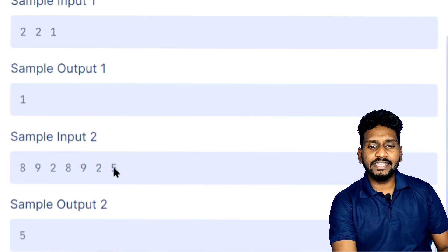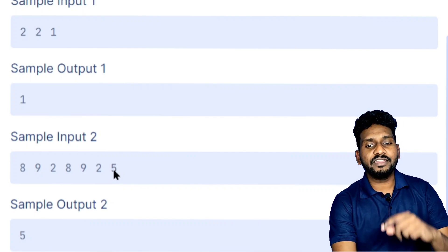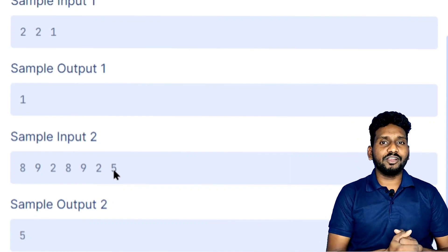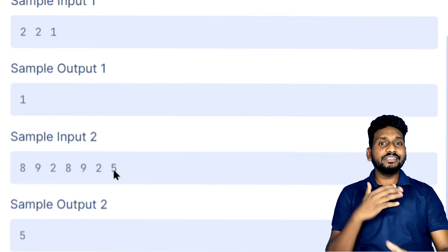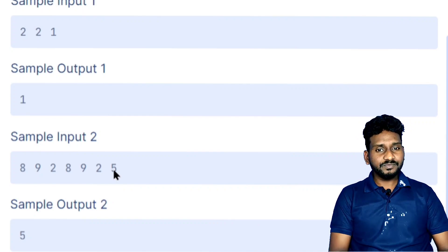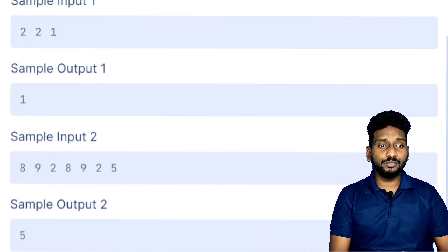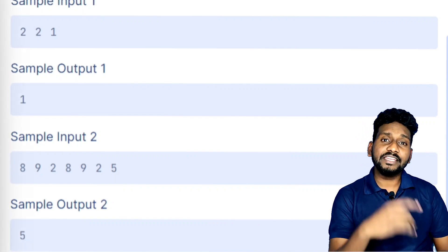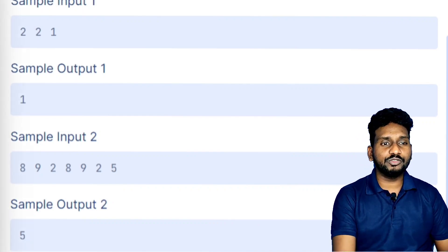If you want to get a single, then it will be 8, then it will be 9, then it will be 2. Here the single, then it will be 5. We will know this one in each other. Here we will notice the number 1 in each other.